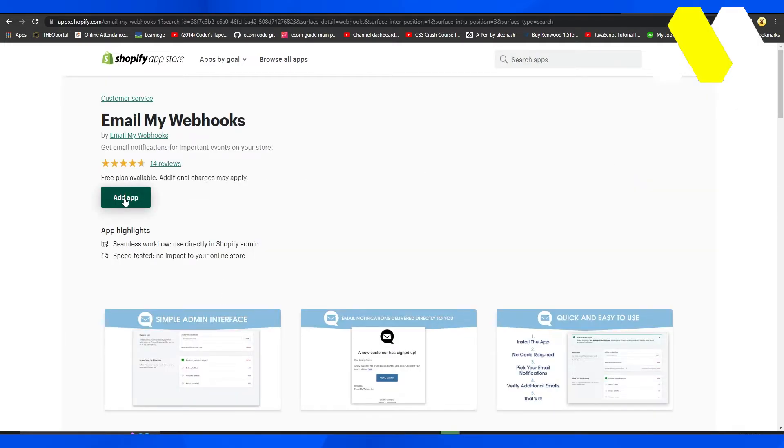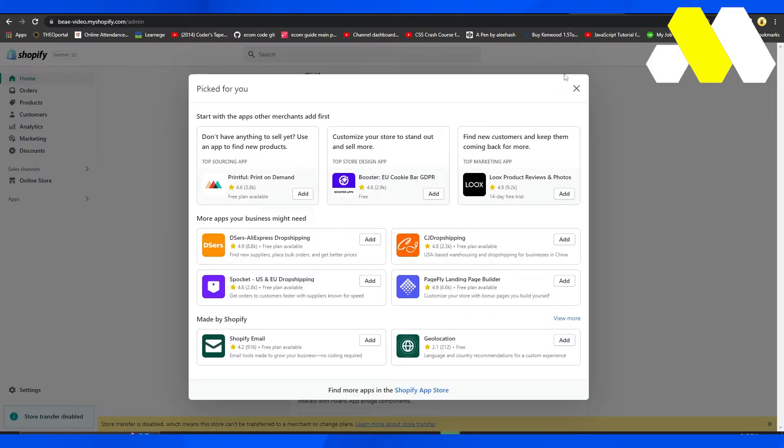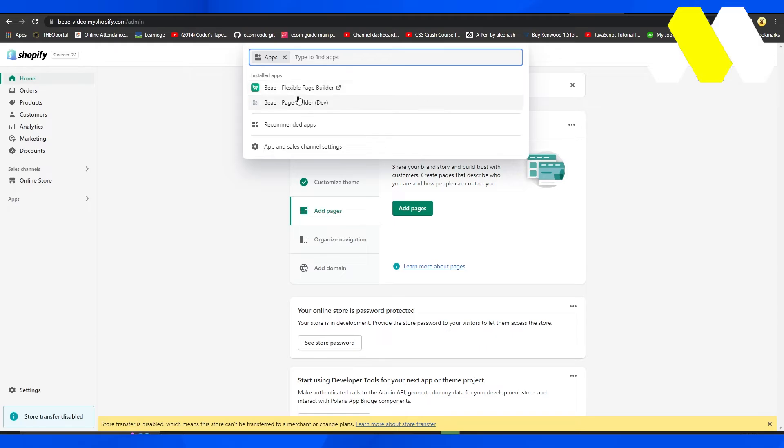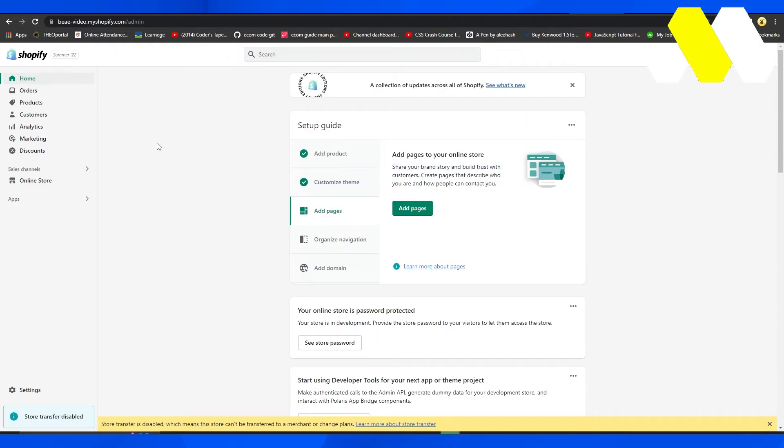click Add App, this application will be added to your Shopify store. You'll be able to access it by clicking on Apps, and you'll see it there. So, that's